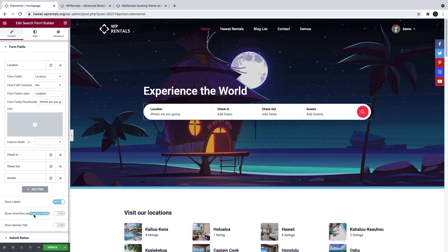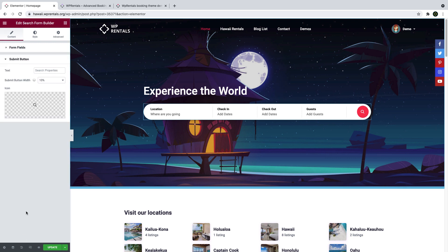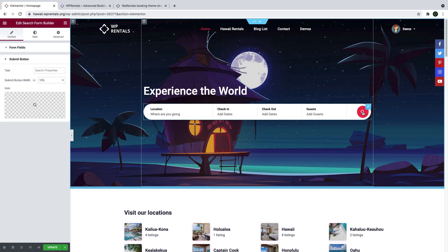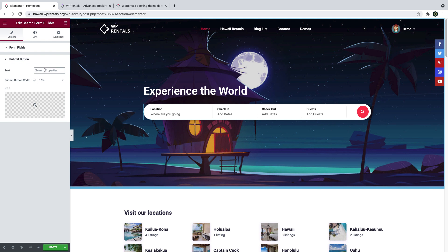You can also enable or disable features and amenities, and you can manage the search form button, which can be just an icon as in this example, or you can add text as well.